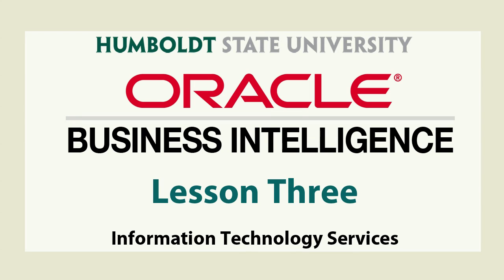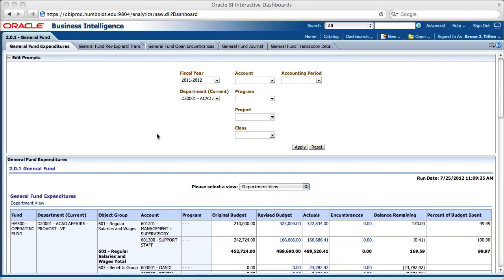Hi everybody and welcome back to part three of our OBI tutorial. We're going to be looking at ways to save and share your customized reports.